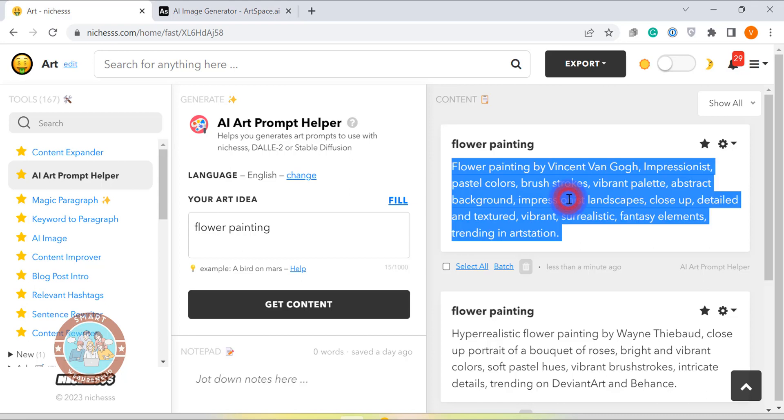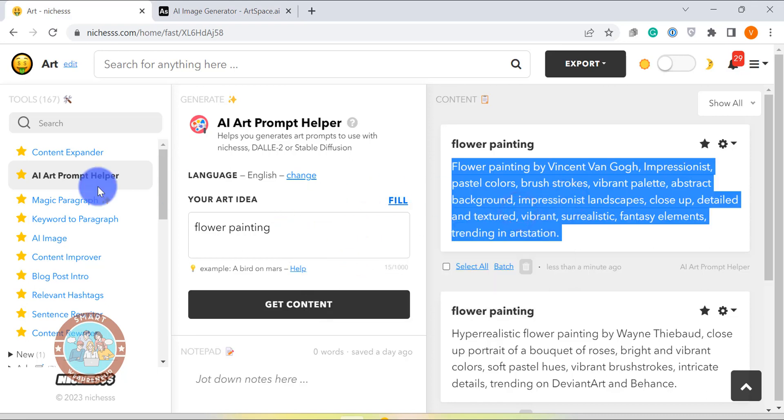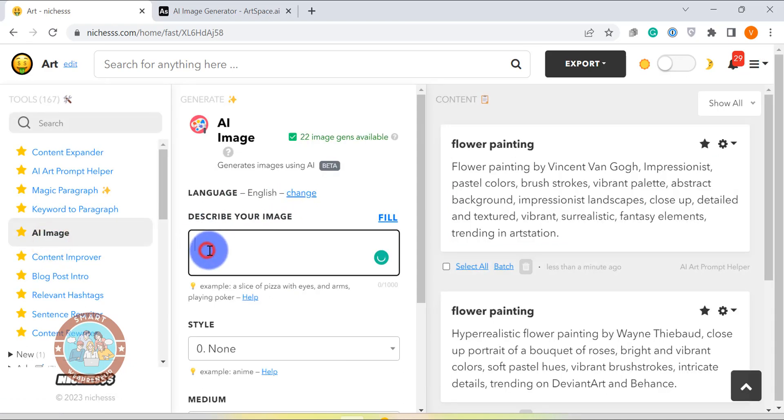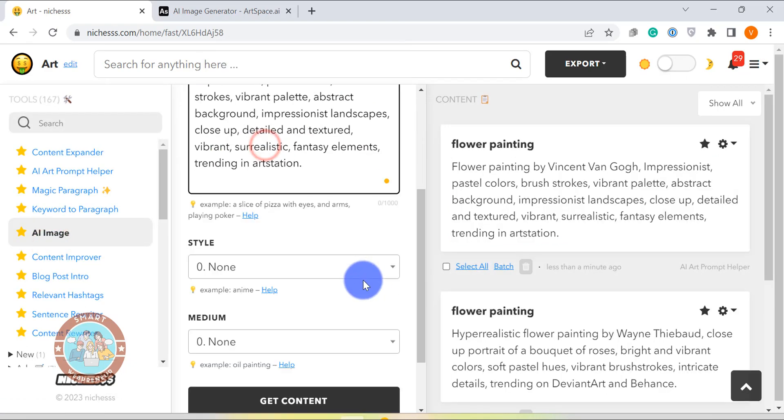By the way, niches also has an inbuilt AI art generator that you can use to generate artwork right inside the platform from simple text prompts.